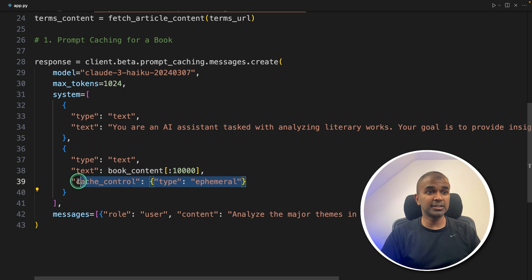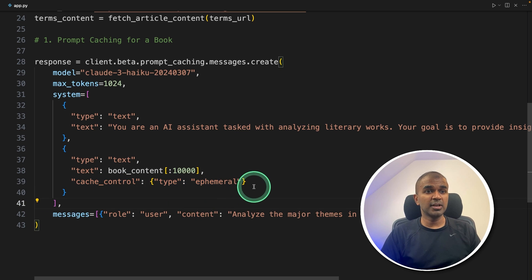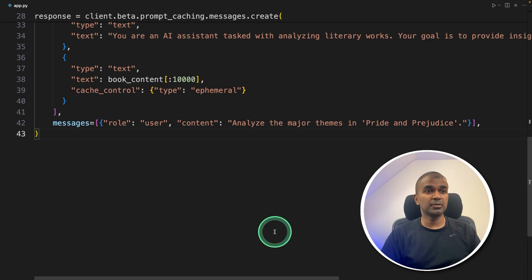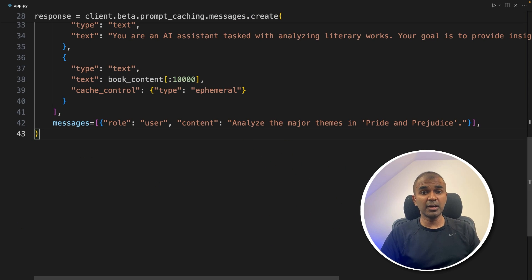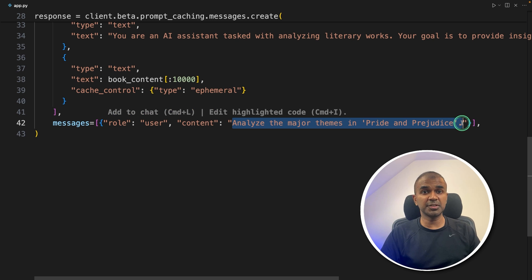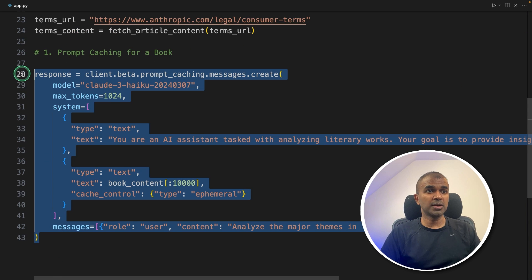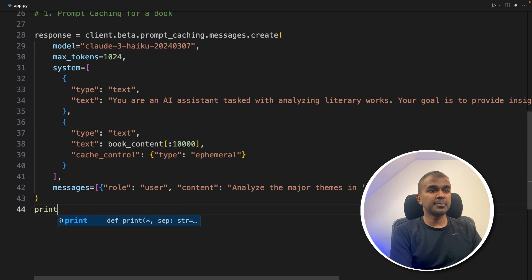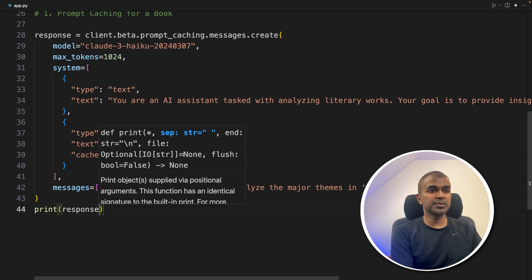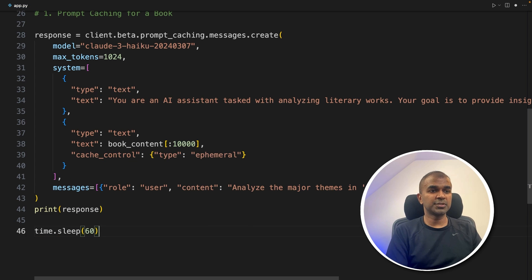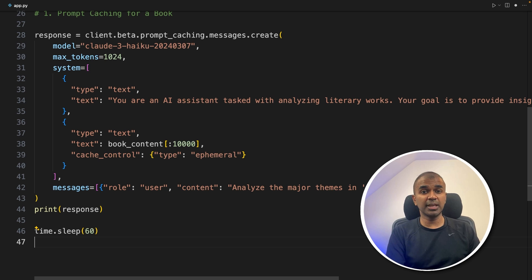Only this is the difference. So whenever you have a prompt, wherever you add this, it automatically cache the content, or prompt caching. And now I'm asking a question, analyze the major themes in pride and prejudice. That's it. So this one function is more than enough. Next, I'm printing the response. And I'm going to wait for 60 seconds, because there's a limit on the number of time you can call the API.